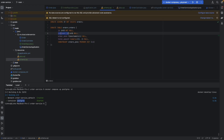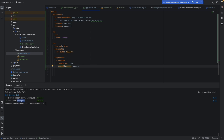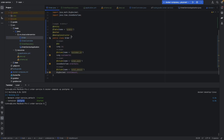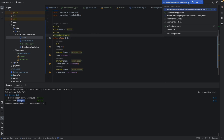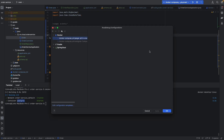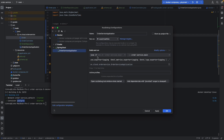We also declare DDL auto to 'validate' so it validates our database schema against our entity class - customer ID, order date, total amount - so the validation is successful. The last property we declare is the default schema, telling the service that all tables used will be under the 'order' schema, so we don't have to explicitly declare it per entity.